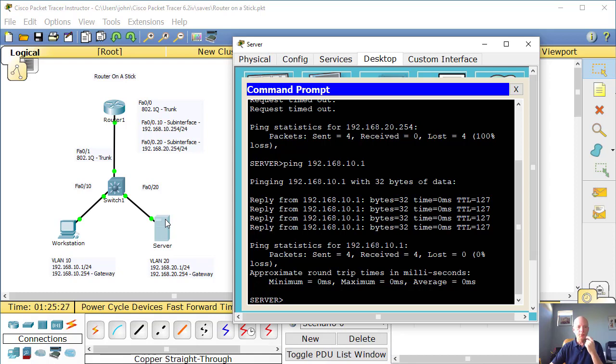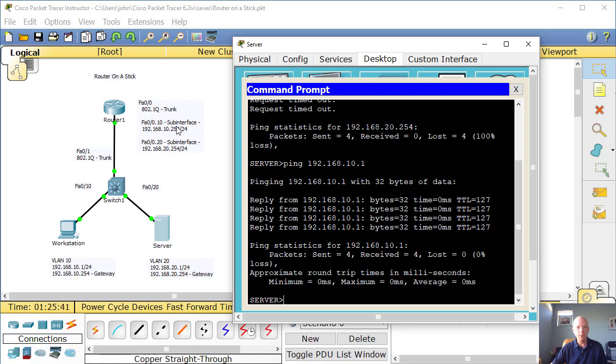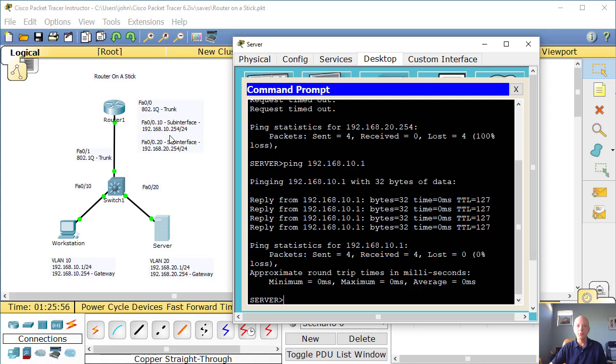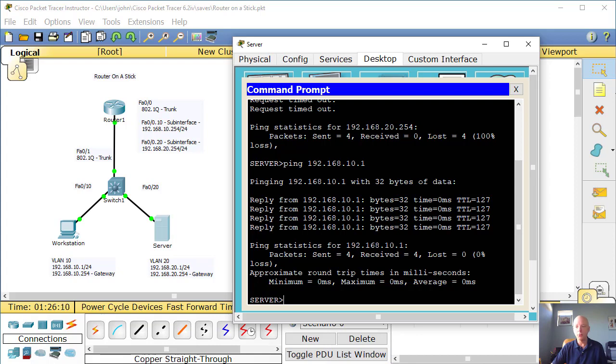So essentially what we did here is we created two VLANs. And in order to route between them, we created this router on a stick configuration with the switch, the trunk ports, setting up a couple of sub-interfaces on a single FA0/0 port, and routing between the two. If you have questions or would like me to demonstrate something that I haven't done here, feel free to comment below. If you like the video, I really would appreciate a thumbs up and hopefully you'll subscribe to my channel. With that said, I appreciate you spending the time with me now, and I hope to chat with you on another video.